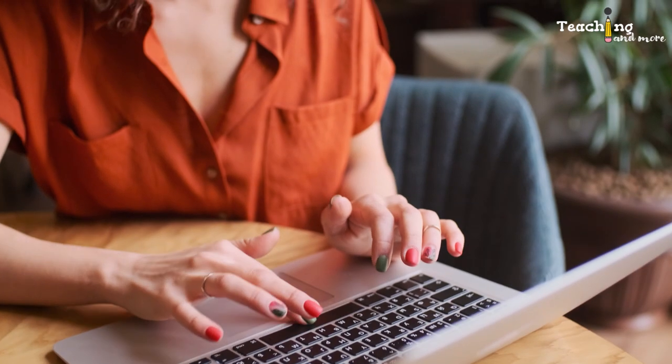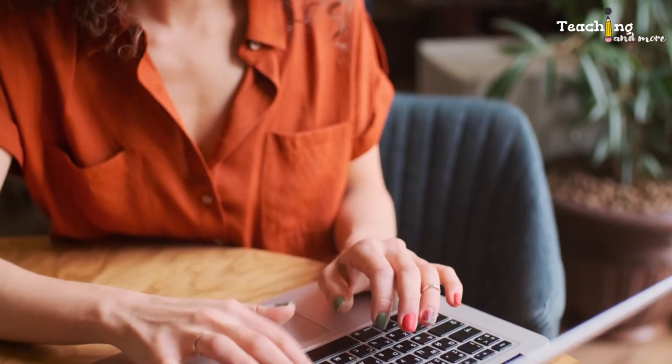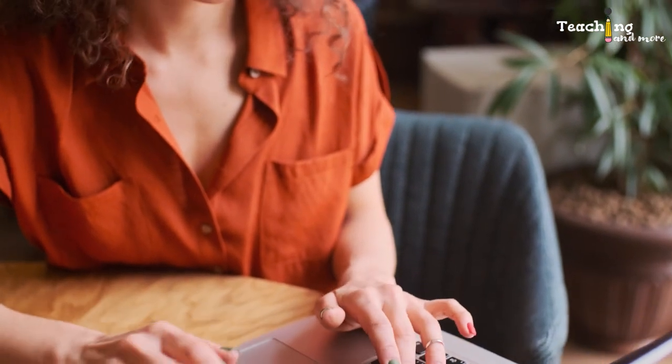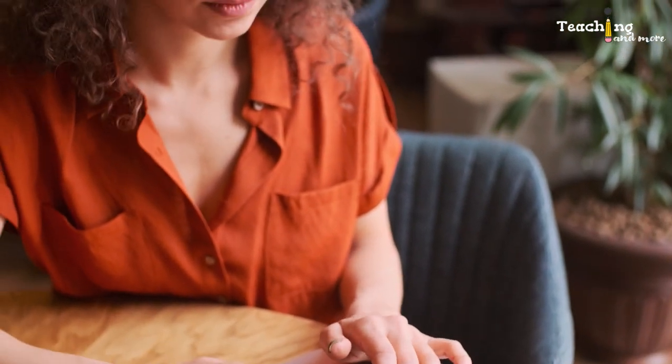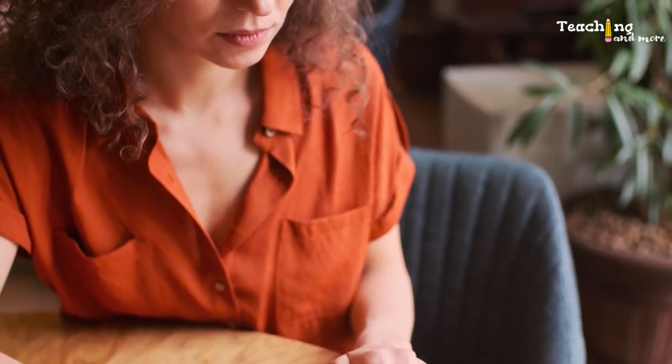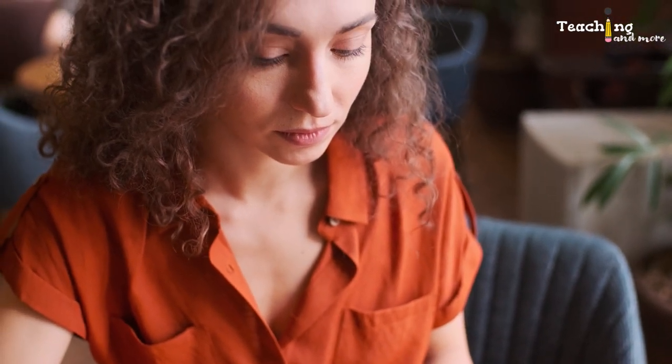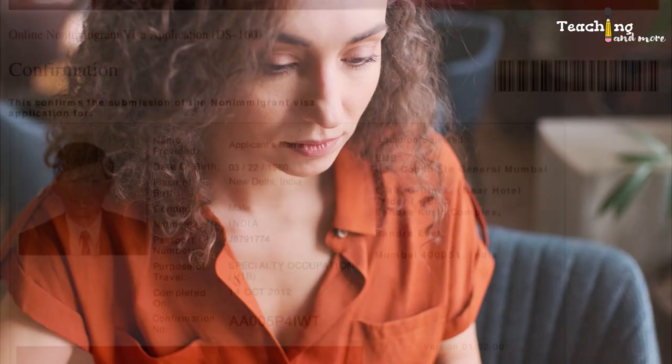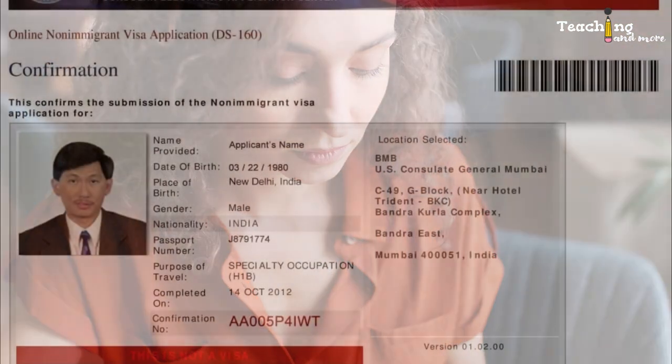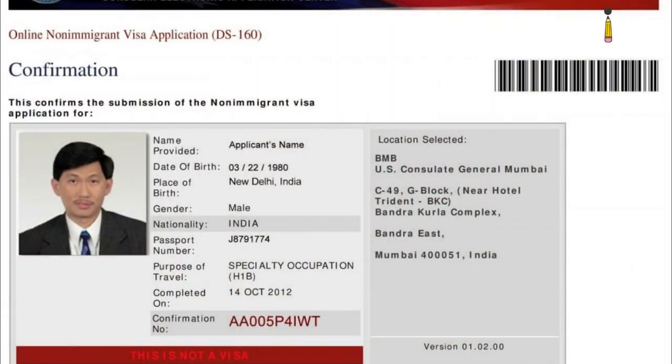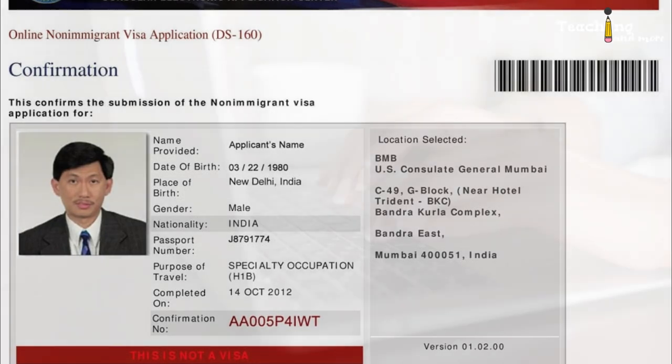Fourth, when you submit the DS-160 online, a confirmation page will be generated. If your visa sponsor is EPI, then you will upload this DS-160 confirmation page to your application under other documents. Fifth, email your visa sponsor once you have scheduled your consular appointment with the date of the appointment.